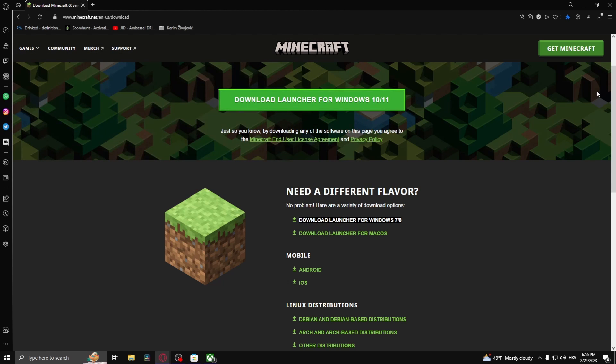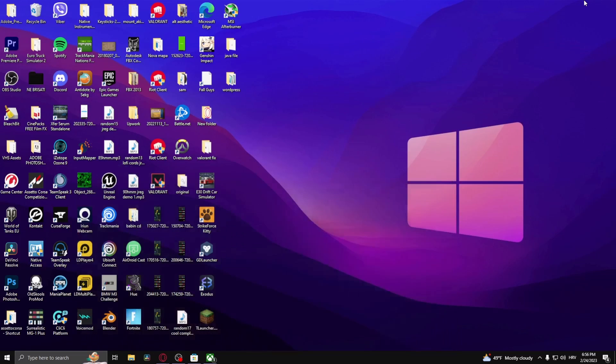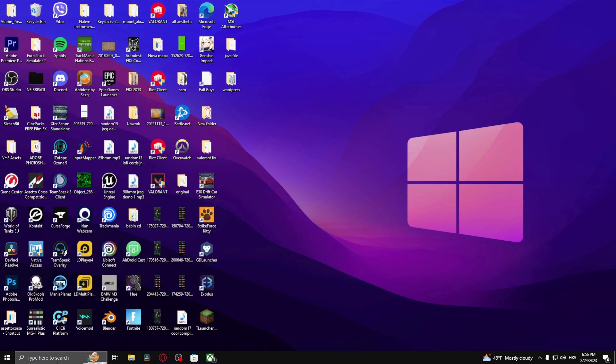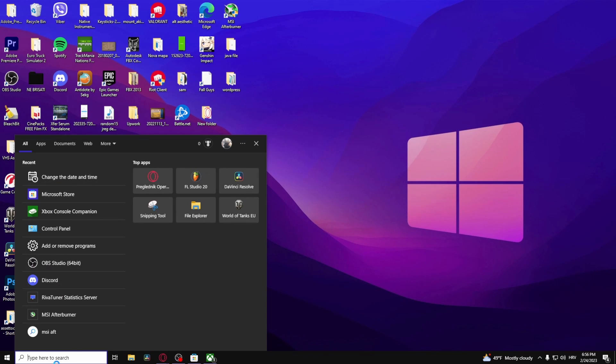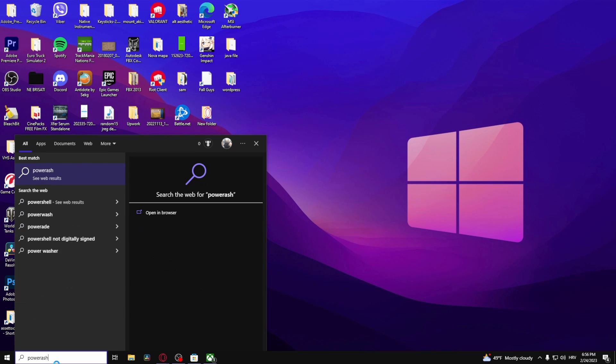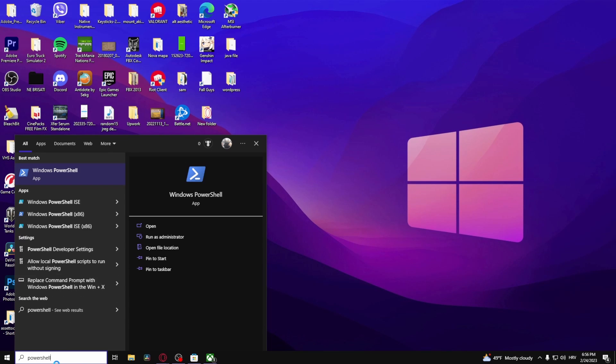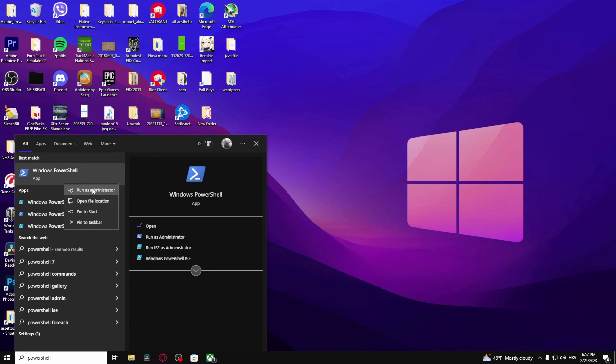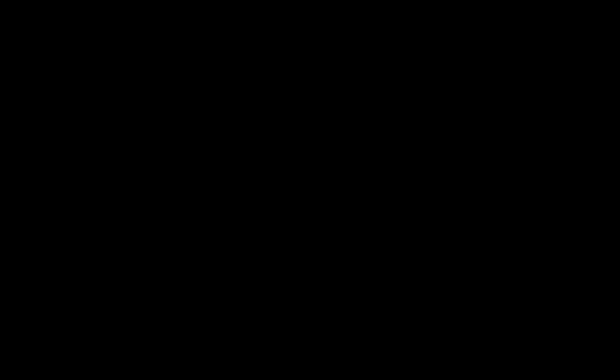Once you download the launcher, what you want to do is go to the Windows search bar and type in PowerShell. Right click on it and run as administrator.